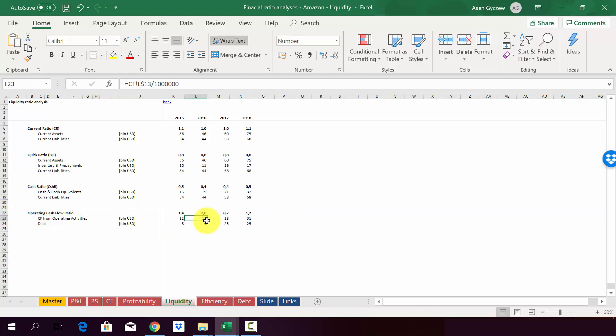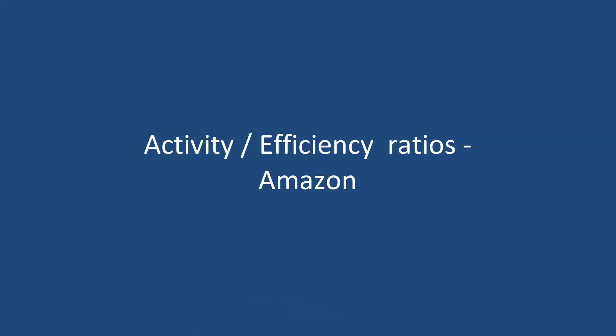So let's move on to next group of ratios. Now we're going to be talking about efficiency ratios. And later on, we'll go back to this case study when we will try to calculate the ratios for Amazon.